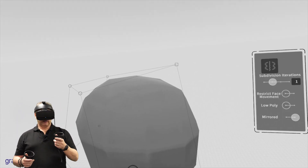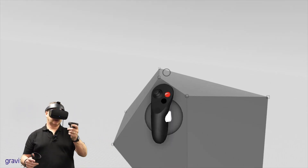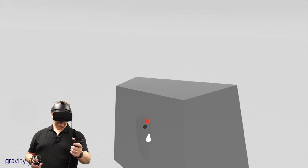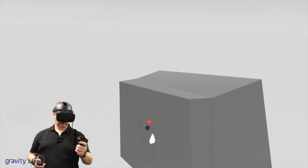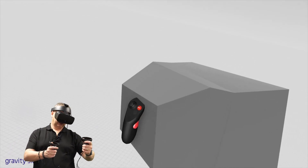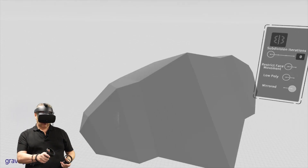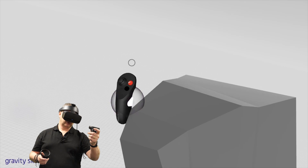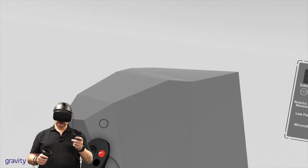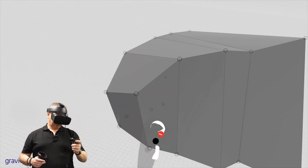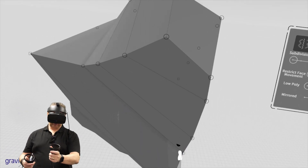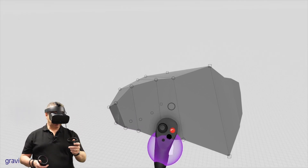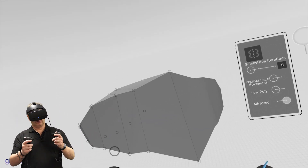Maybe don't even use subdivision yet - just start with it as a cube. To extrude, go to face mode and fire with the trigger and move. If you want to scale while doing it you can come out like that. That gives us the ability to pull it out - like an extrude, or smooth shift, or in ZBrush it's called QMesh. Then go back and tweak in point mode.